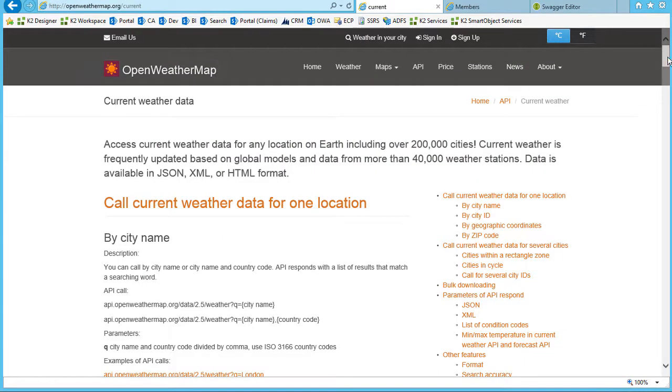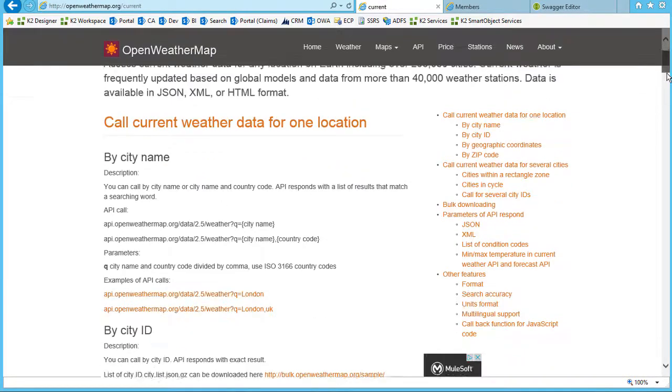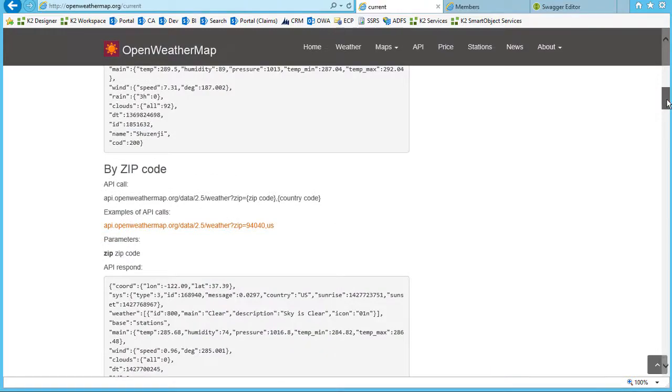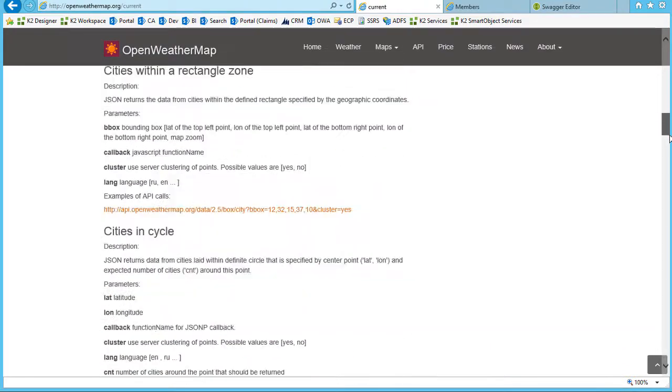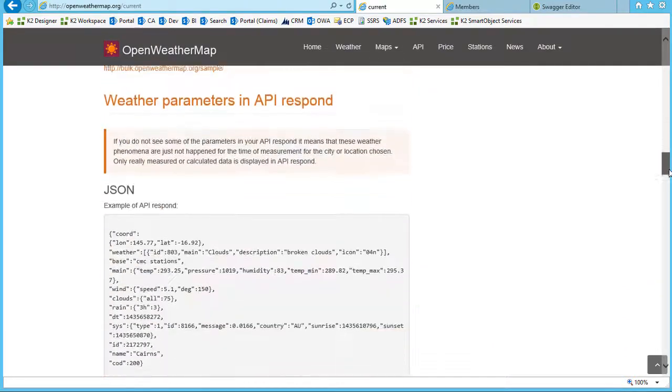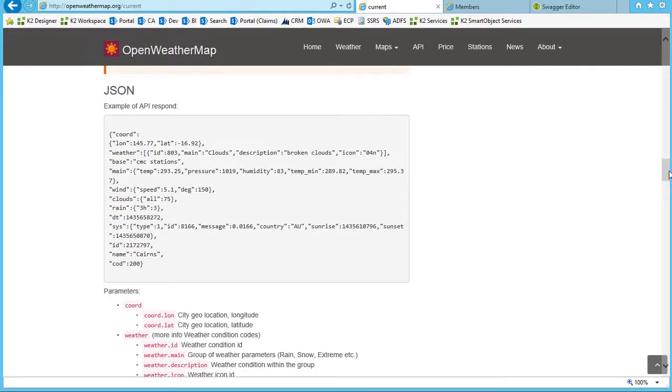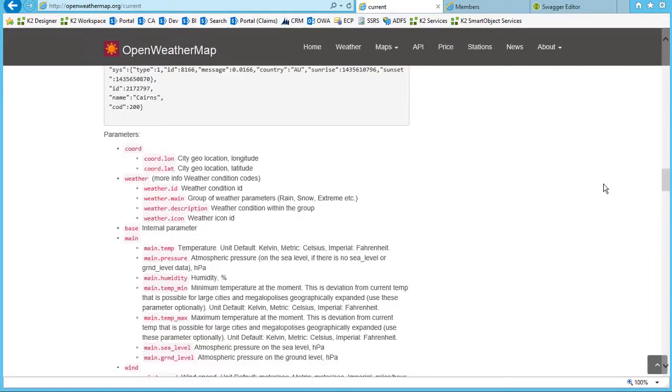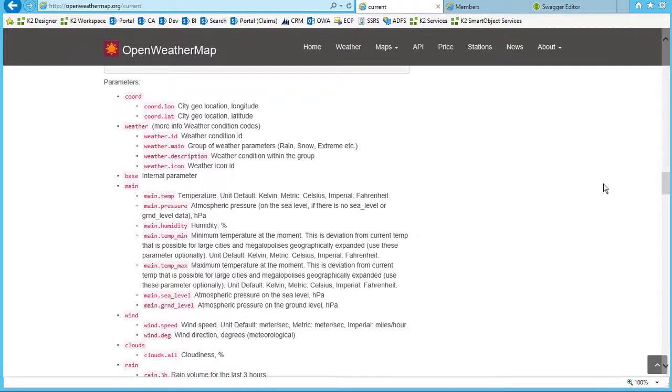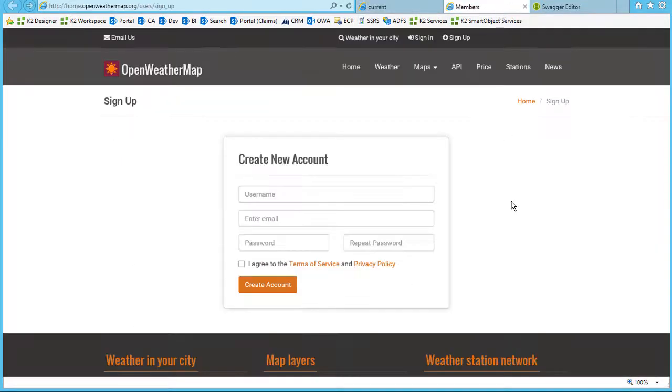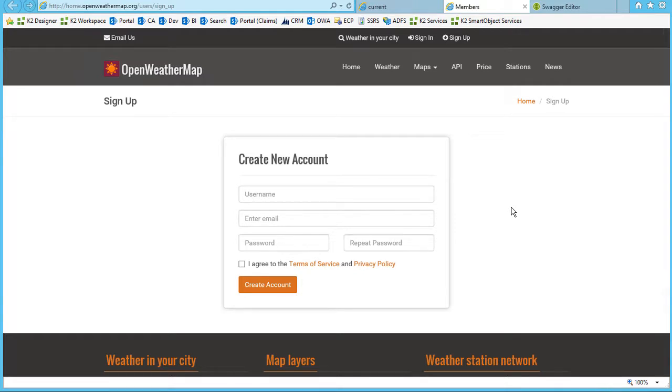Not every provider is the same, but here we can see the JSON parameters described on this page. As with most REST service providers, for this call to work, we also have to create an account and retrieve an API key. I've already taken care of that task with OpenWeatherMap.